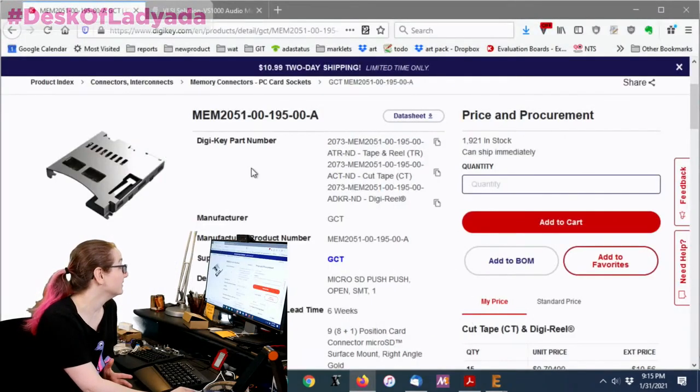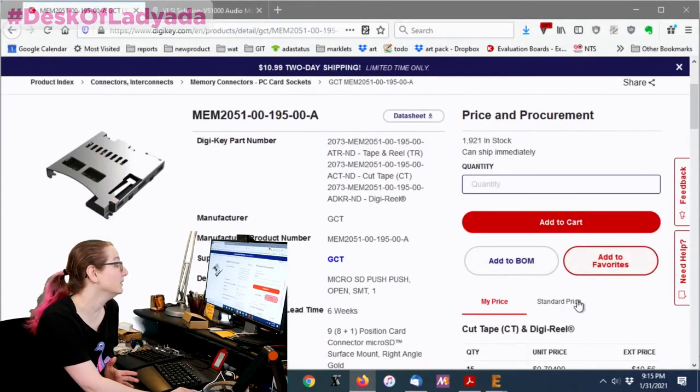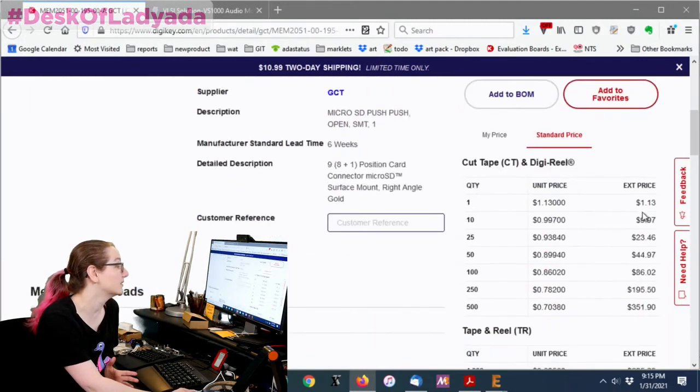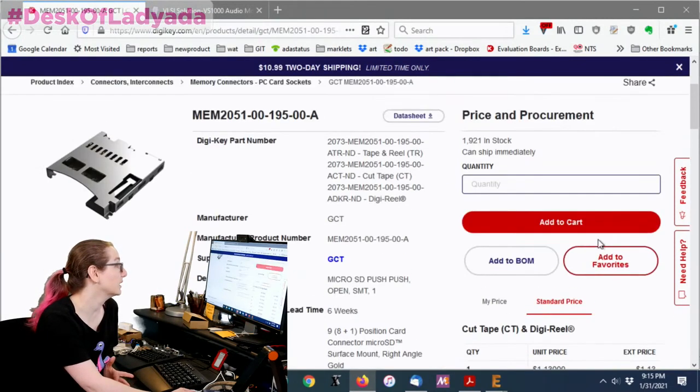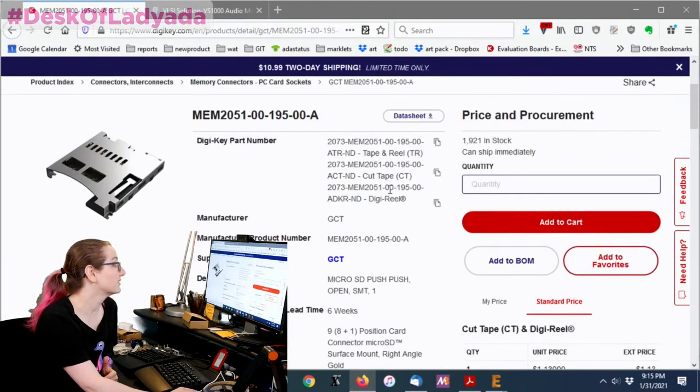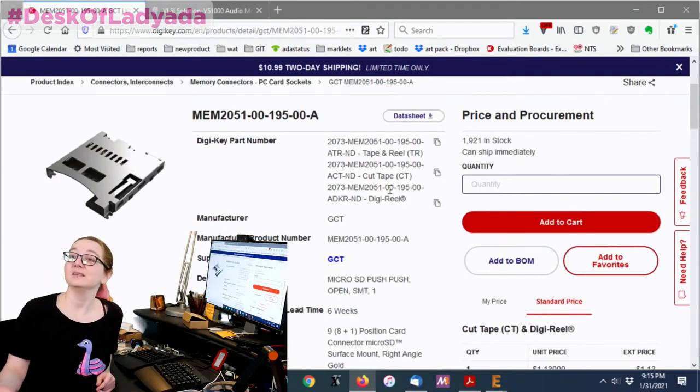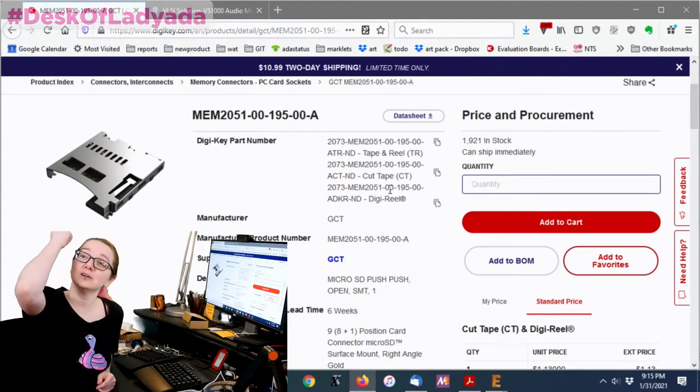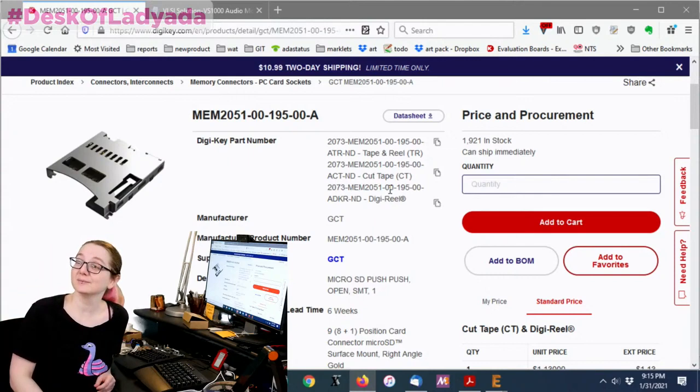That said, this is a great part. I like the price. How can you say no? It's 70 cents in quantity, comes in reel. It's a good deal and it's in stock. So this is a good micro SD card holder and I recommend it. Alright, and that's a great search.